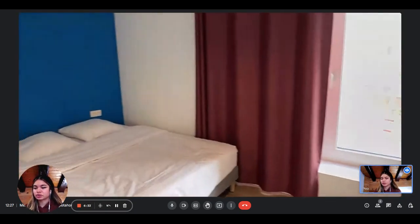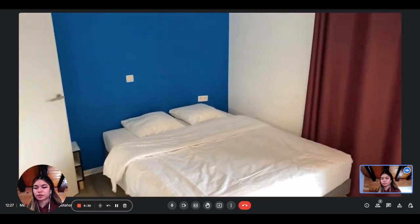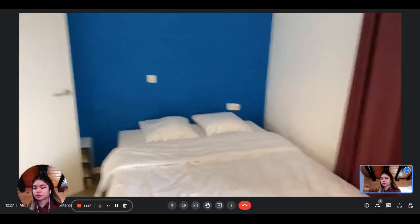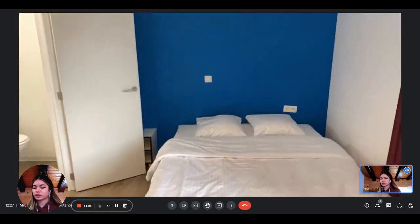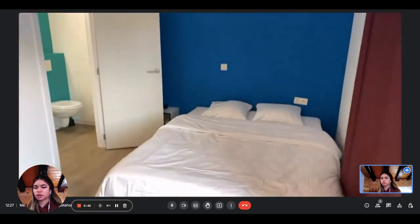And then next to it we have the double bed, which is very nice and comfortable, spacious as well.